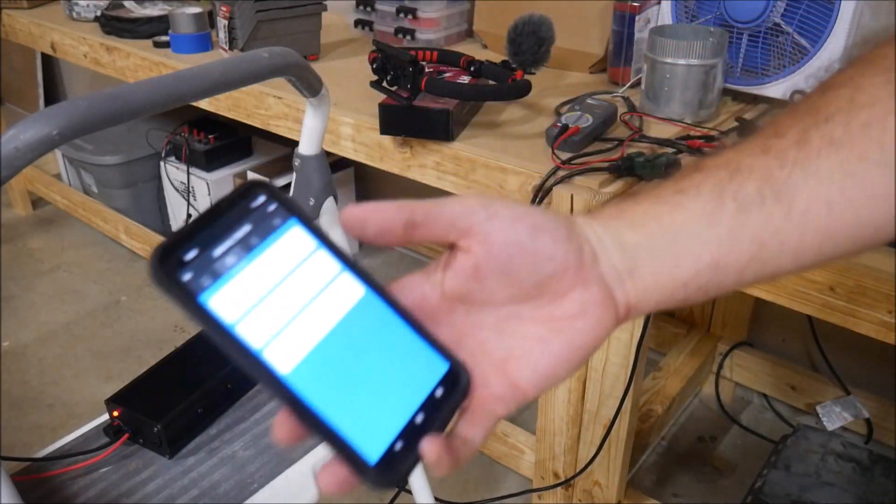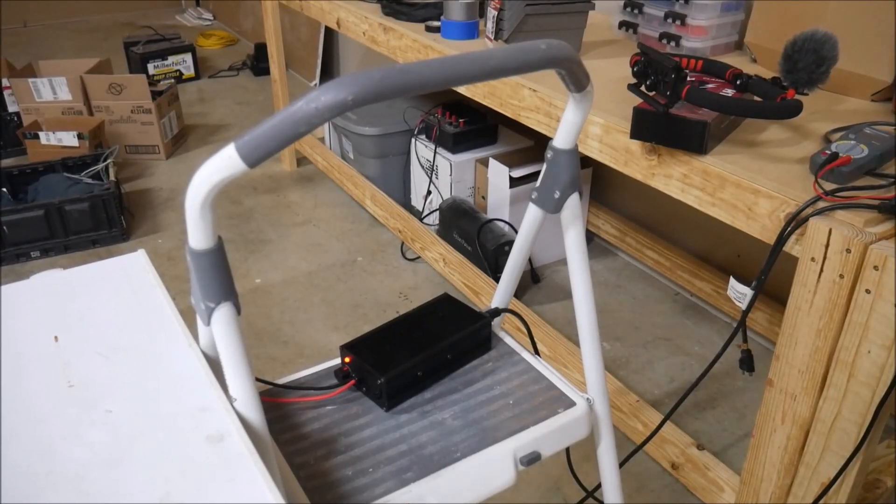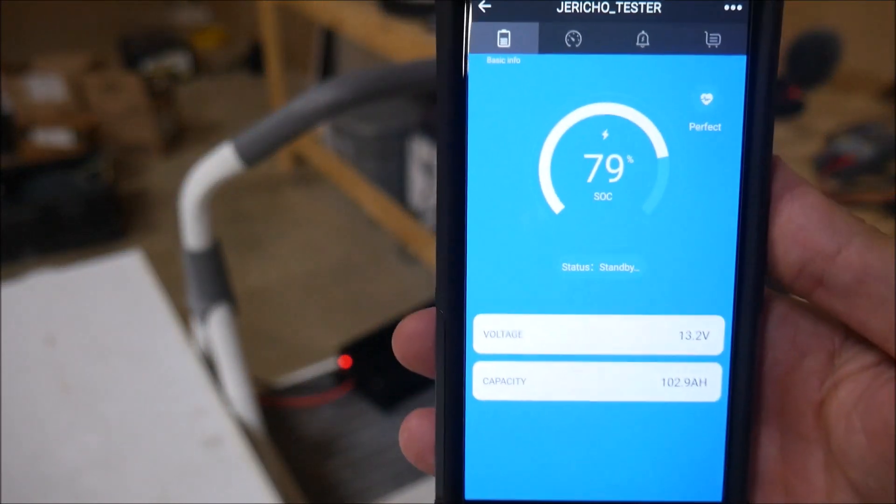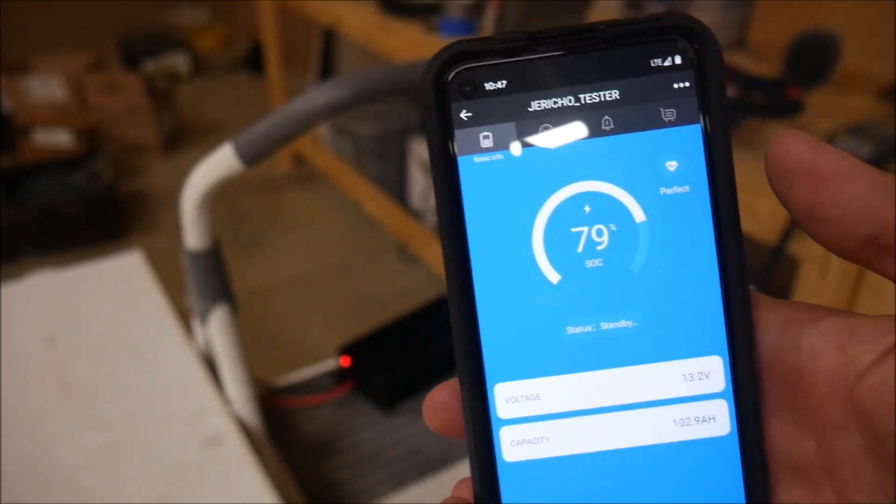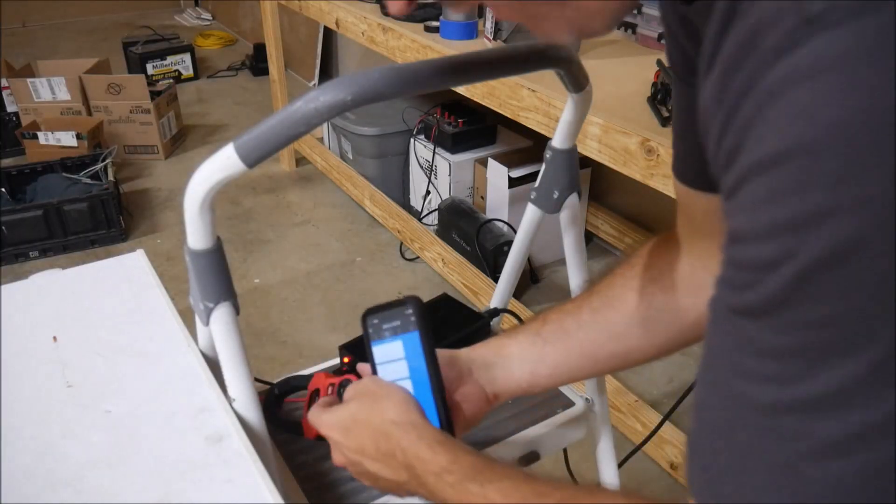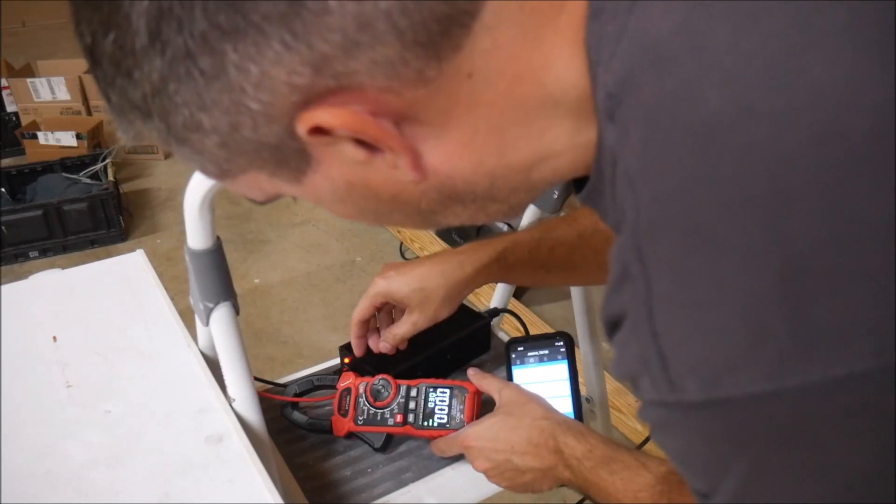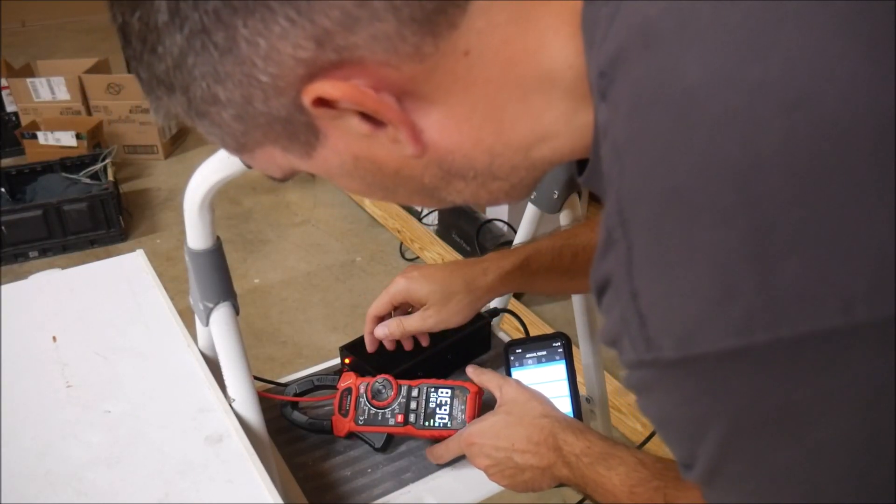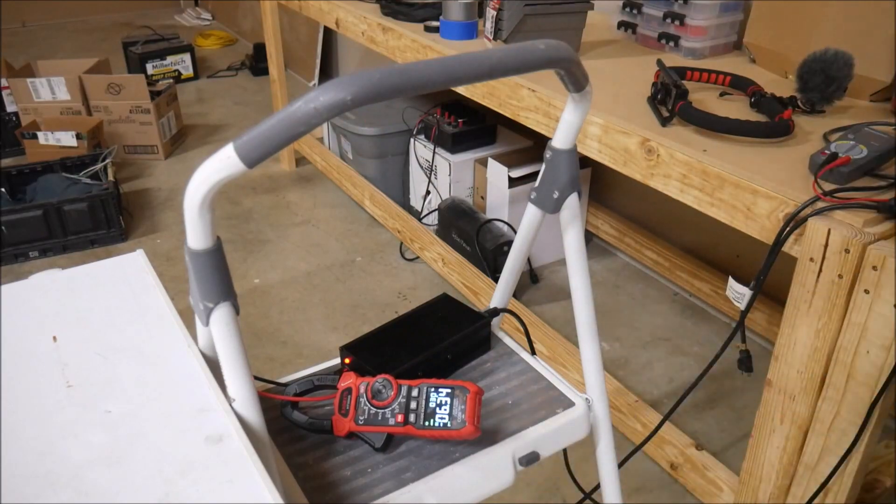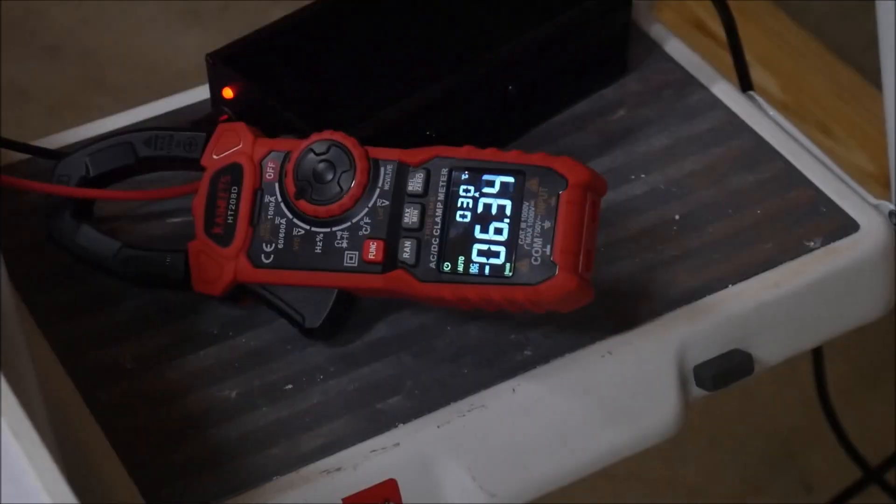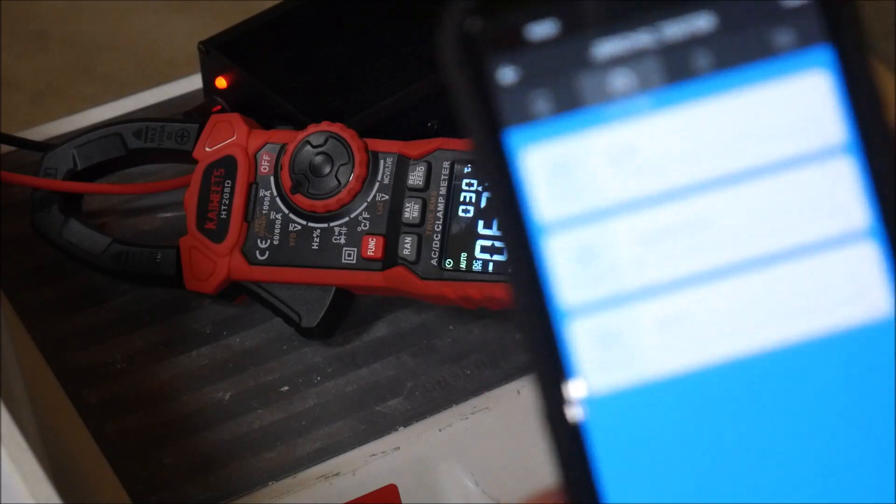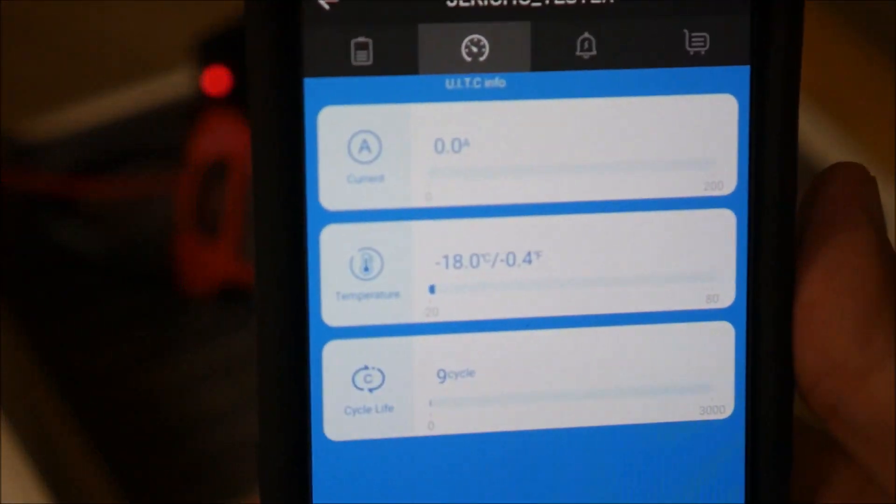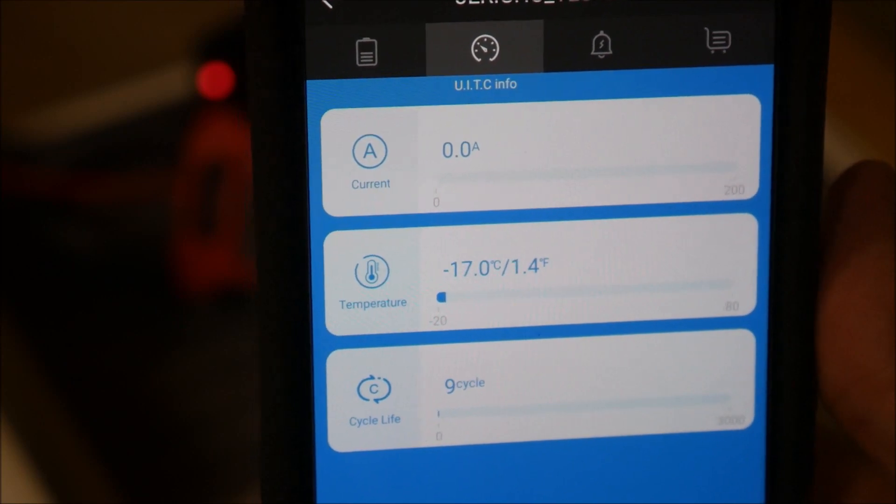I plugged in the charger and you can see the red light come on that means the charger has power and is operating. But the Bluetooth app shows that the battery is still in standby and not accepting a charge. So I grabbed my clamp meter to measure the current coming out of the charger. The meter reads that the charger is putting out a little over six amps and the battery is still in standby. So that means that the internal heater is drawing power successfully from the charger and doing its job. So let's look at the temperature and watch it climb.